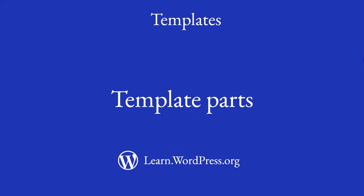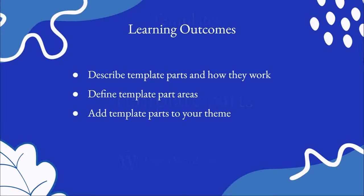Hi, welcome to this lesson on template parts for WordPress themes. With this lesson you will describe template parts and how they work, define template part areas, and add template parts to your theme. So let's dive in.